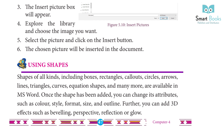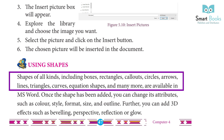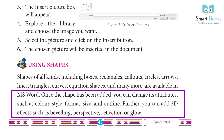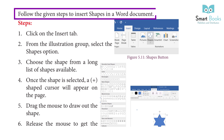Using Shapes: Shapes of all kinds including boxes, rectangles, callouts, circles, arrows, lines, triangles, curves, equation shapes, and many more are available in MS Word. Once a shape has been added, you can change its attributes such as color, size, format, and outlines. Further, you can add 3D effects such as beveling, perspective, reflection, or glow. Follow the given steps to insert shapes in a Word document.